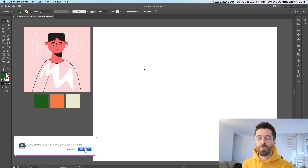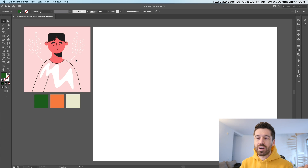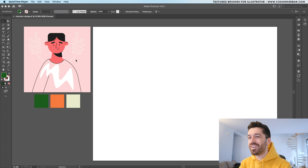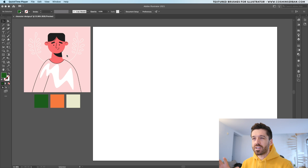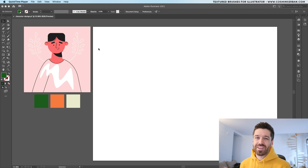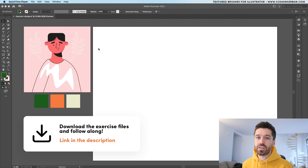In today's video I'm going to go over the entire design process of a character flat design illustration featuring a woman. The inspiration came from one of my previous videos where I created a male character using the same clothes style, and I wanted to follow up on that and explore some different ways to create these types of illustrations. If you want to follow along, you can download the exercise files and the final vector file — the link is in the description.